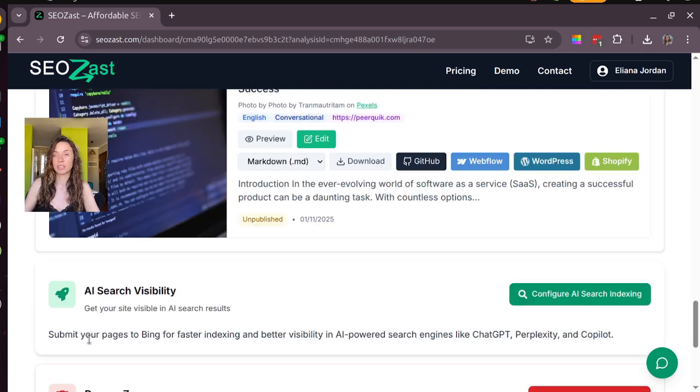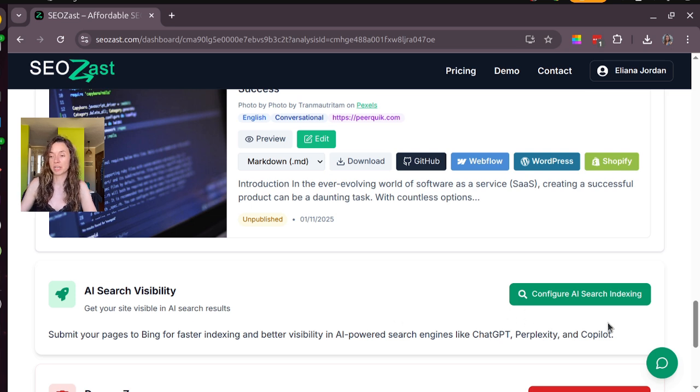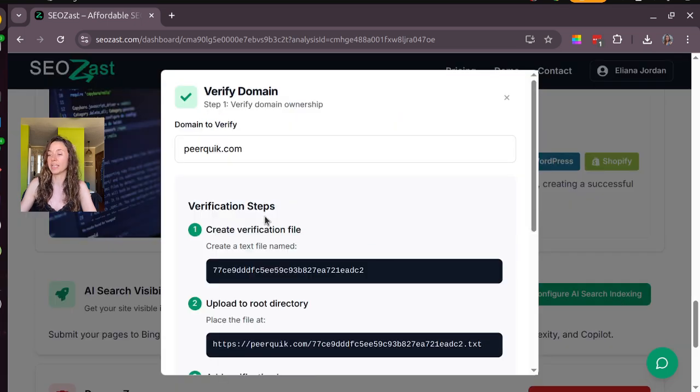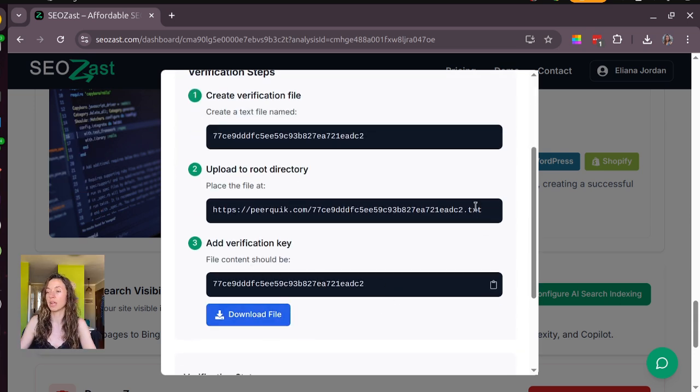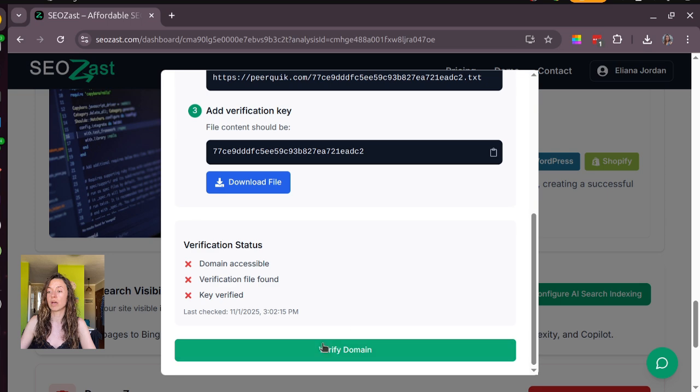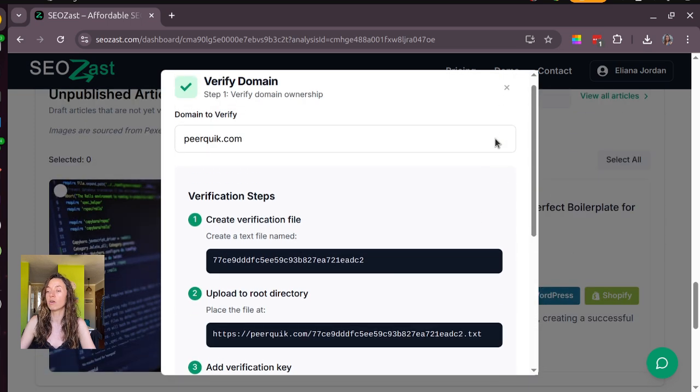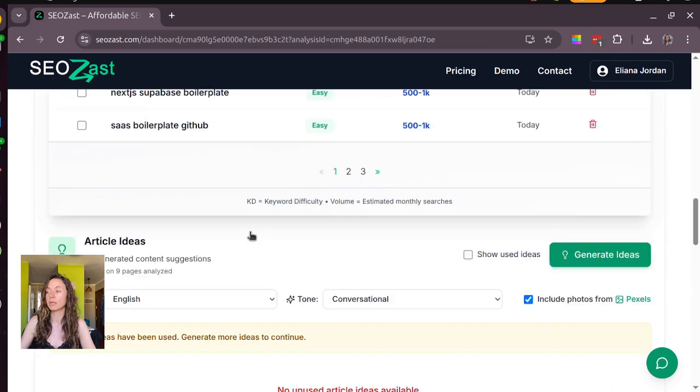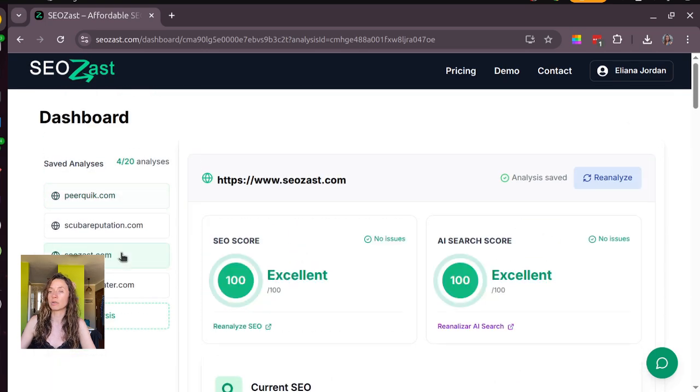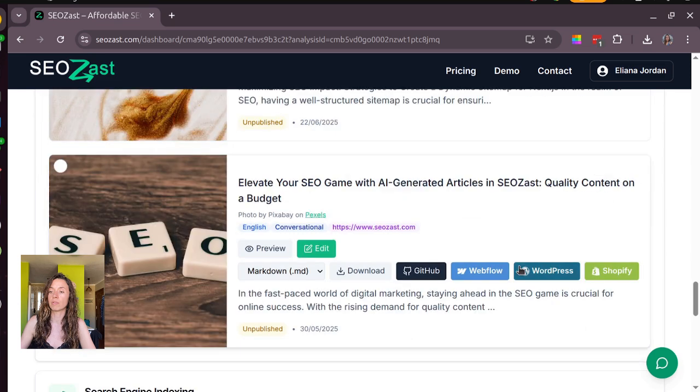Next thing that you can use with Seozast is this AI search visibility, which means that we push your site to Bing for you and this is easier for ChatGPT, Perplexity or other AI search engines to find your site. So you can configure it here, you just need to download this file and add it to your code and here it explains how, and then you need to verify the domain and I will show you one already configured.